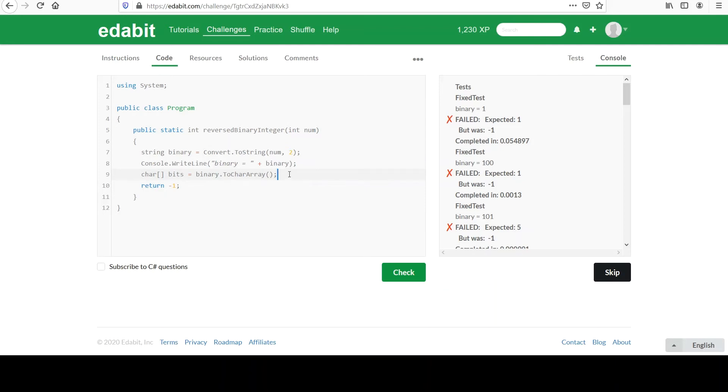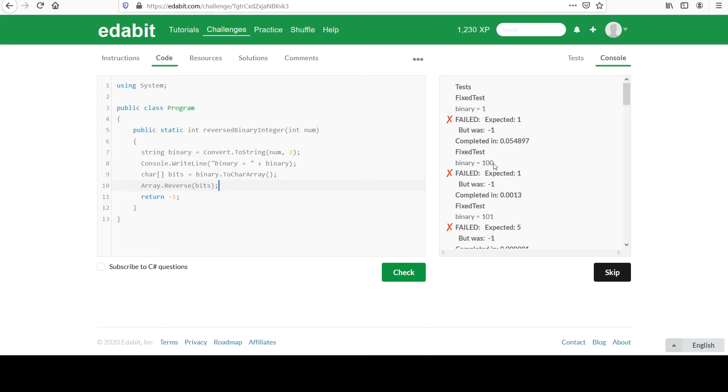So because we have an array, we can do that thing we've done before. We know that the array class has a reverse method. We can pass it the bits. And that should take this 100 and turn it into 001. 101 would be the same, but you get the idea. So that's handy. That'll take care of the reversal for us.